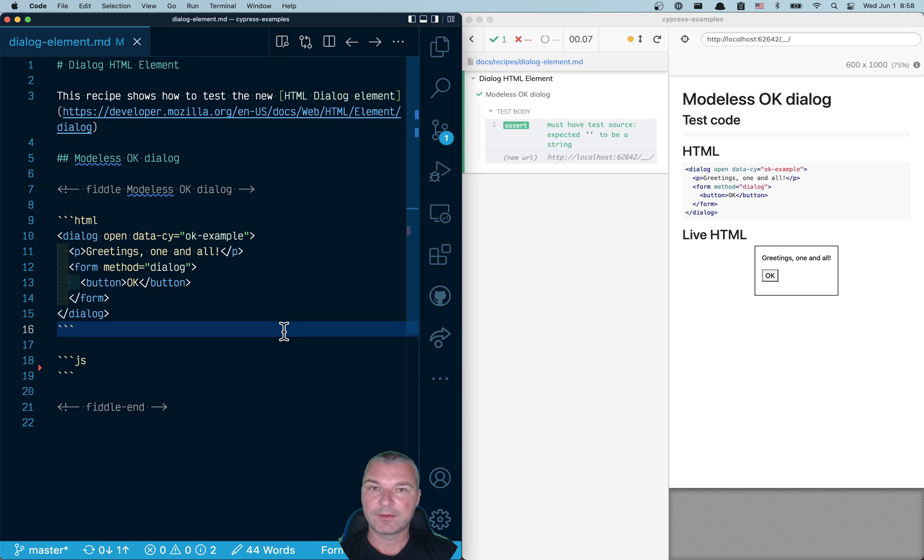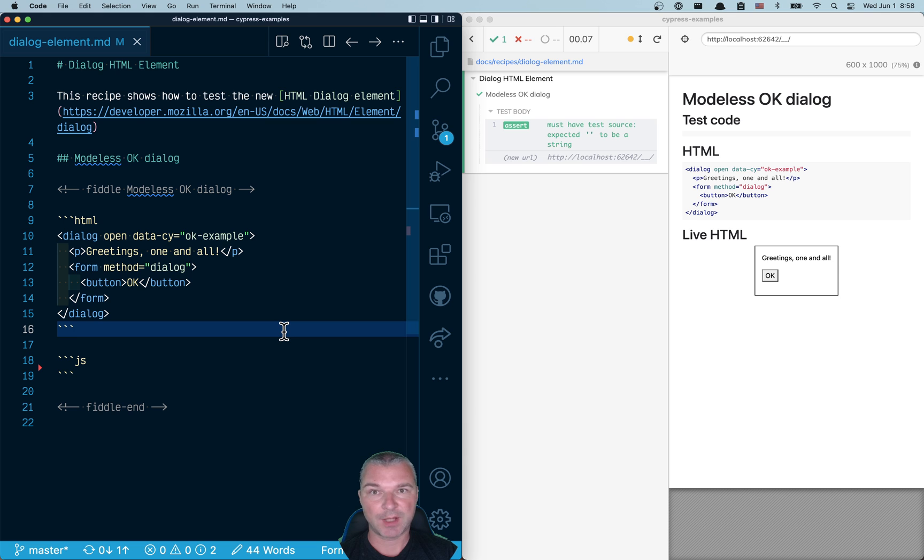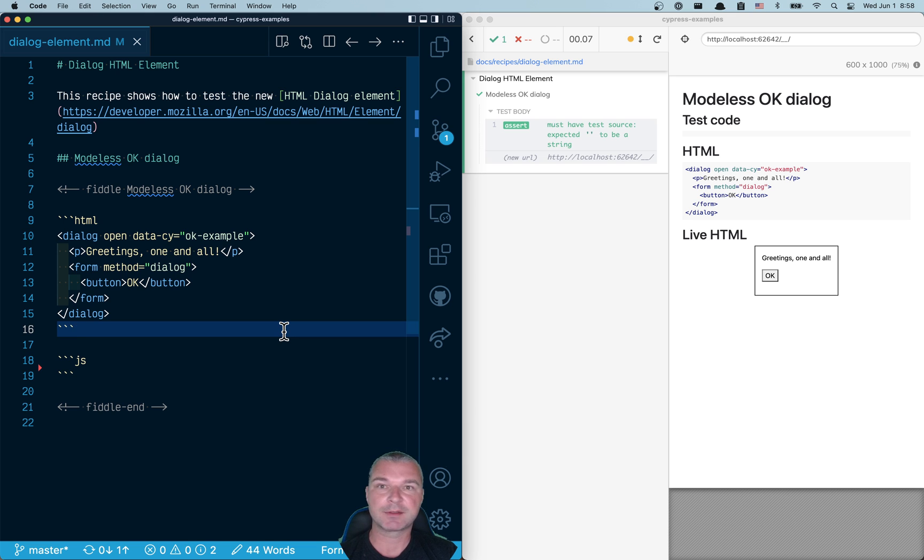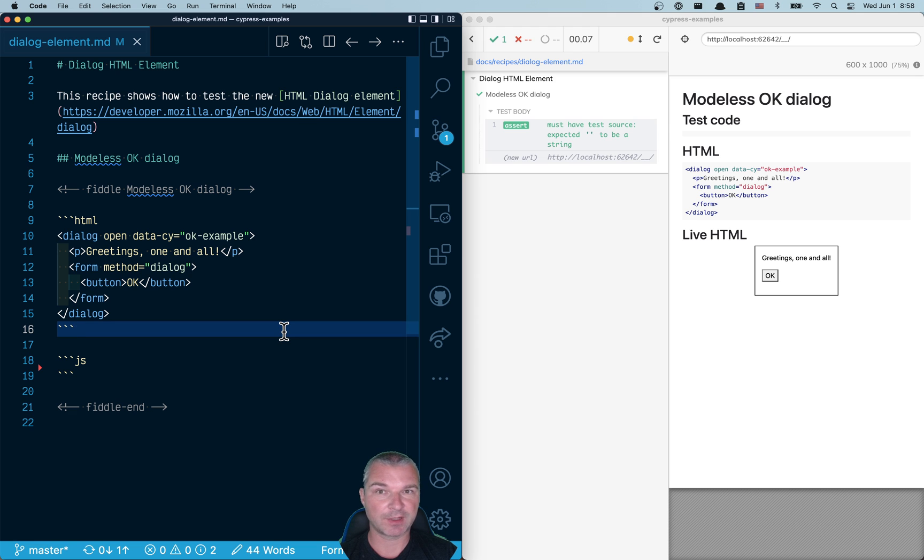Hello everyone. The new browsers all of them support HTML dialogue element that allows you to create modeless or modal dialogues with just standard HTML markup. Let's see an example of HTML dialogue element and how we can test it from Cypress.